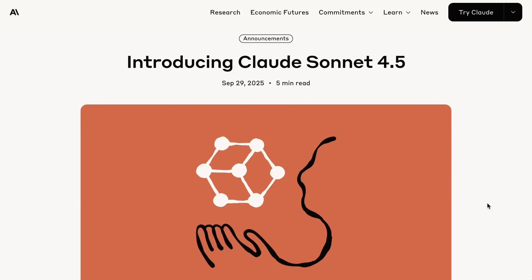For now, that's going to do it for today's AI Daily Brief. Appreciate you listening or watching, as always, and until next time, peace!